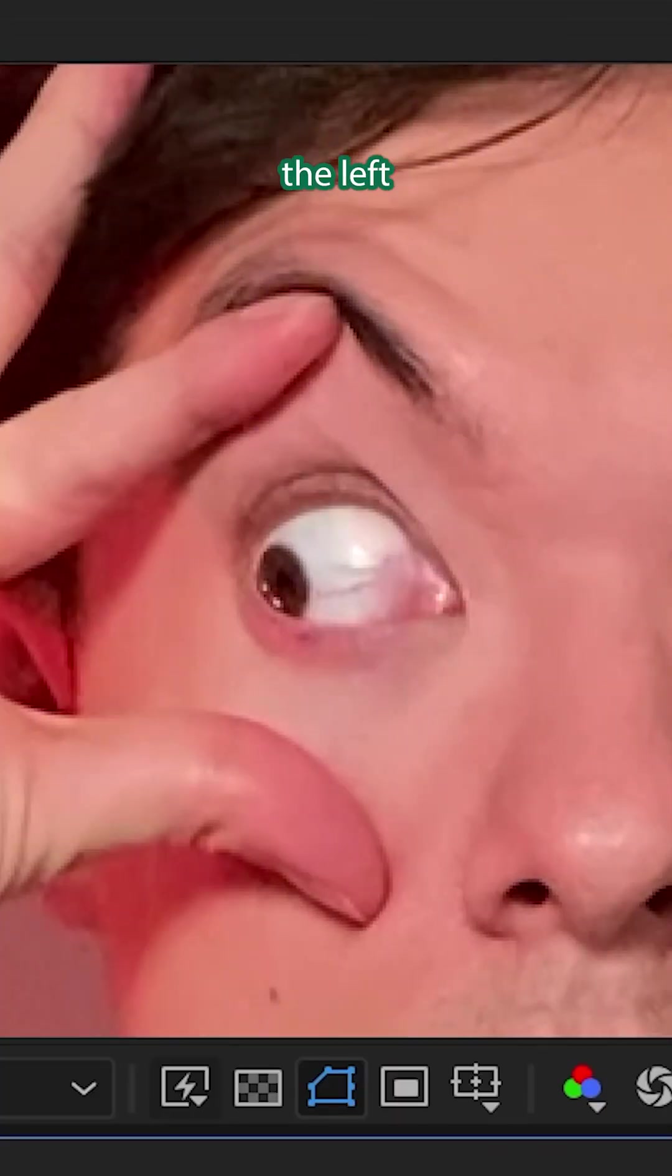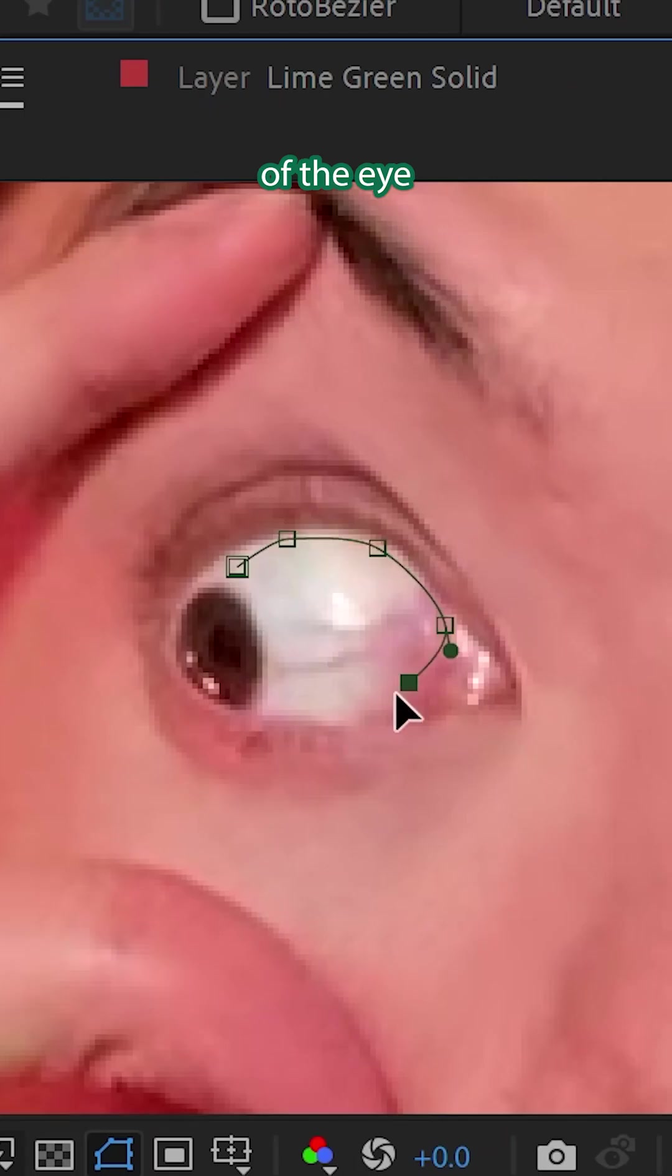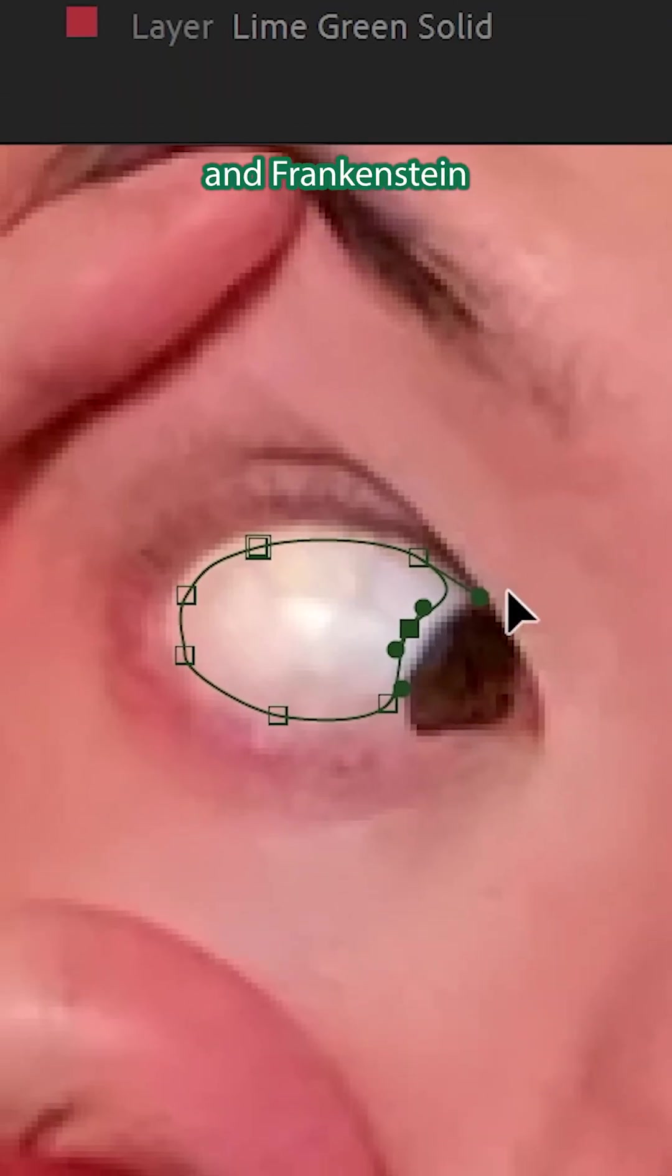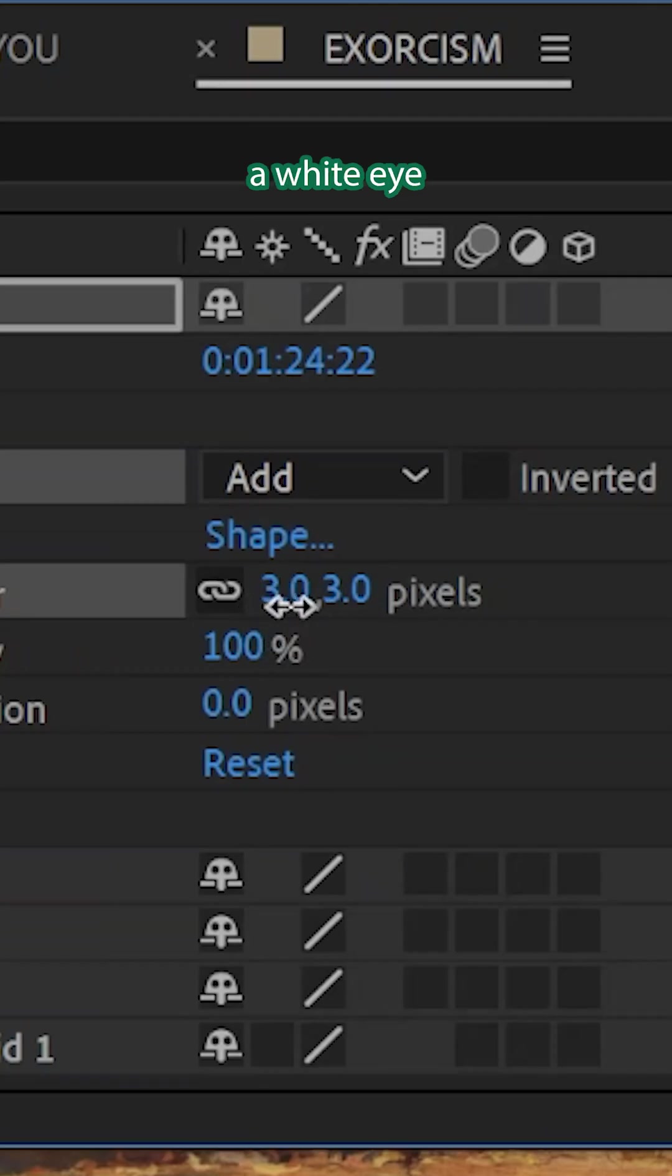When I'm looking to the left, I'll freeze frame and mask the white of the eye. Do the same on another layer when looking right and Frankenstein them together with some feathering for a white eye.